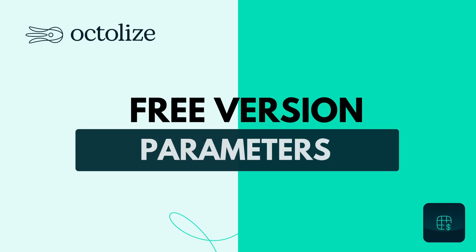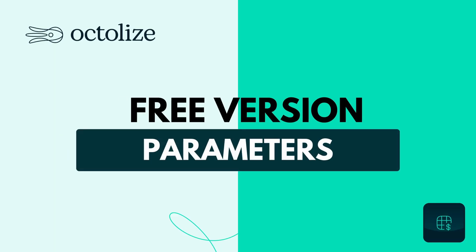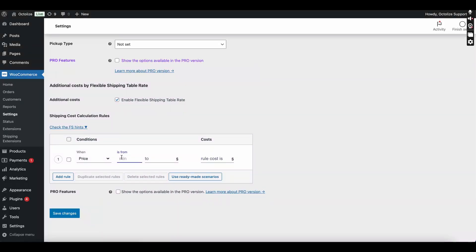Free Version Parameters: With the free version of Flexible Shipping, you can define additional costs based on order value. For example, offer free shipping for orders over a certain amount.